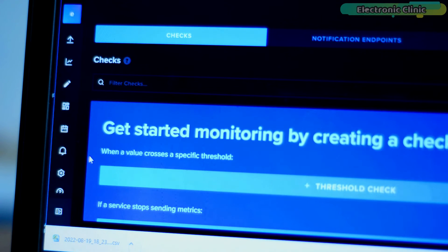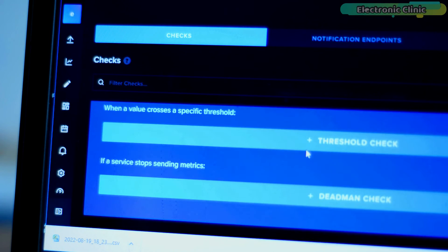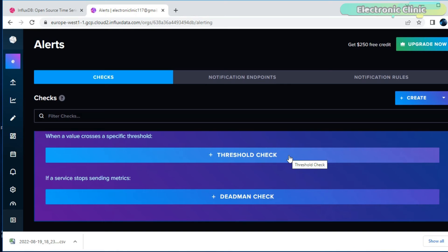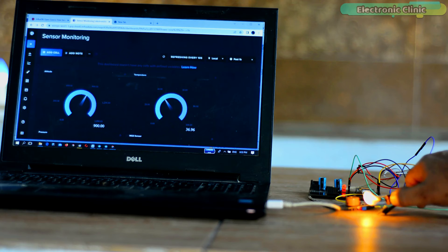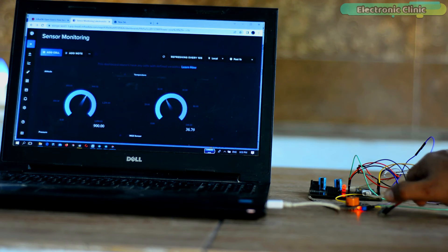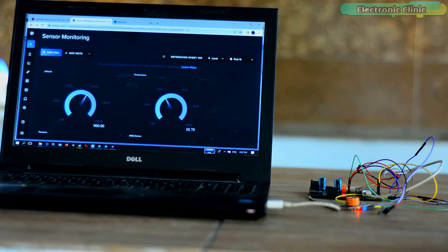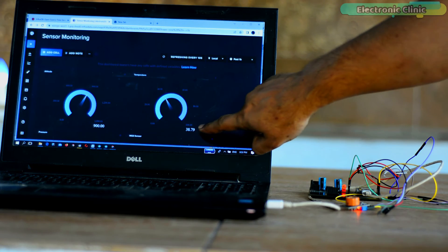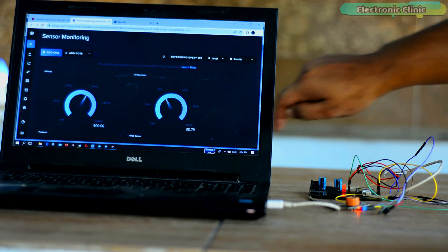Without the alert feature, InfluxDB would have been useless. You don't need to sit in front of the computer screen — you can create alerts. If a sensor value crosses the threshold value, you will be instantly notified and then you can take further steps. I'm sure by now you might have got an idea of how this system works. So without any further delay, let's get started.